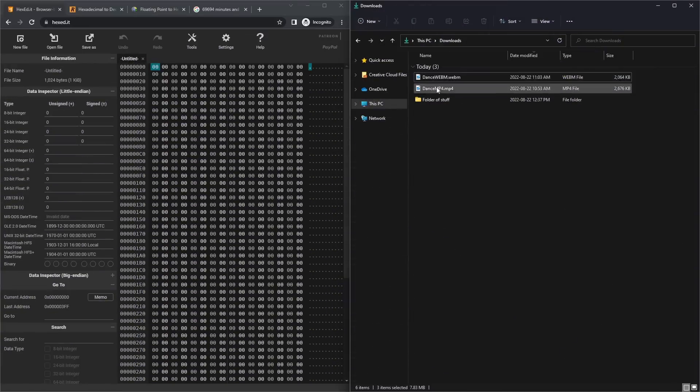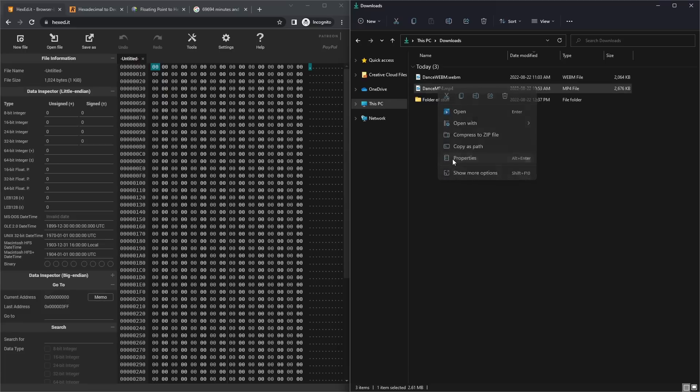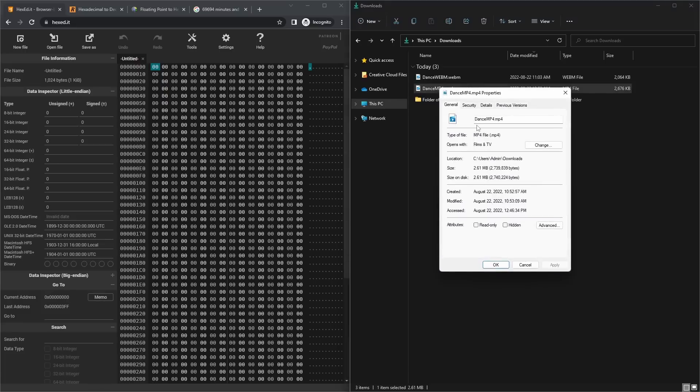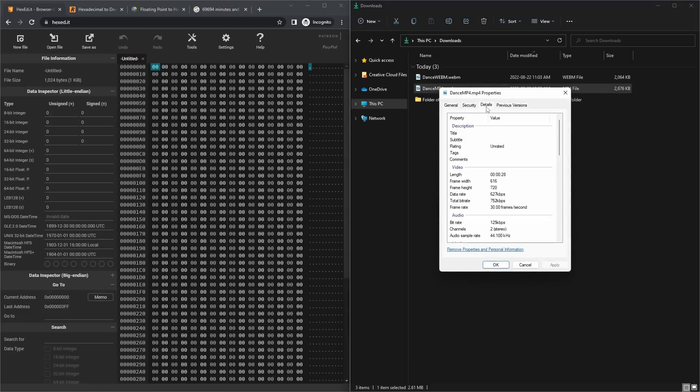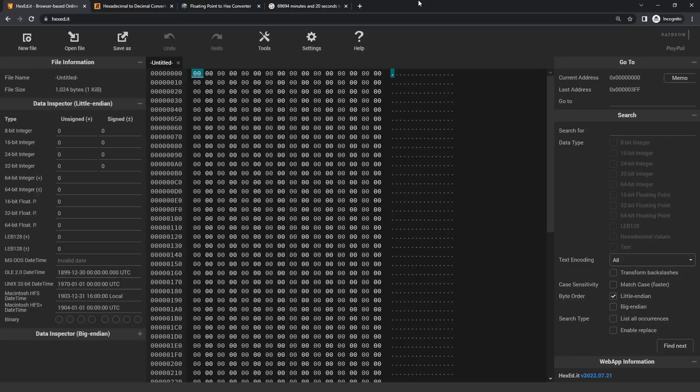Before I get started, I just want to point out that this won't magically increase the length of the video. For example, this video I have here is 28 seconds. So after someone watches it, despite the duration shown on Discord, after 28 seconds the video will stop.